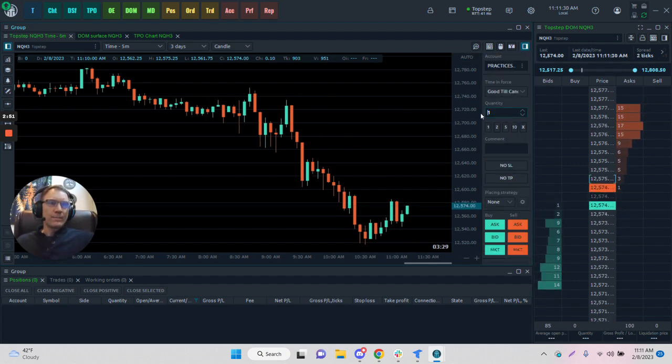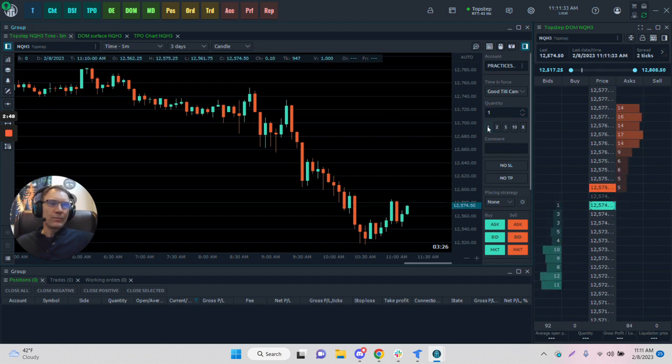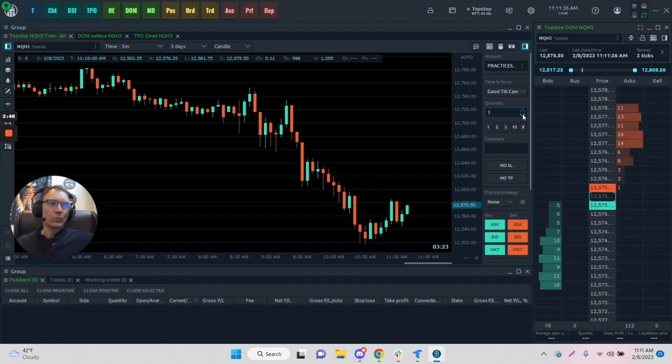Quantity of the number of contracts - one, two, five - very quick. We can use these here to change them as well.